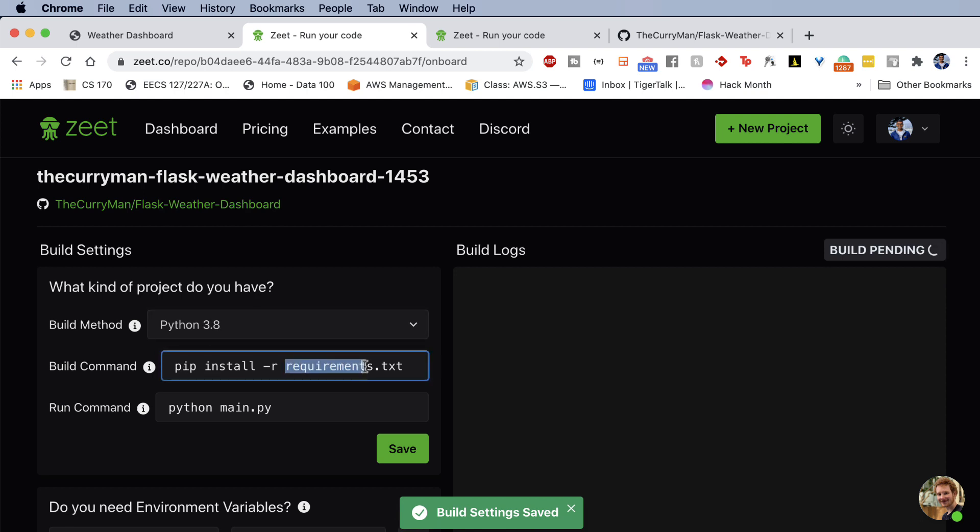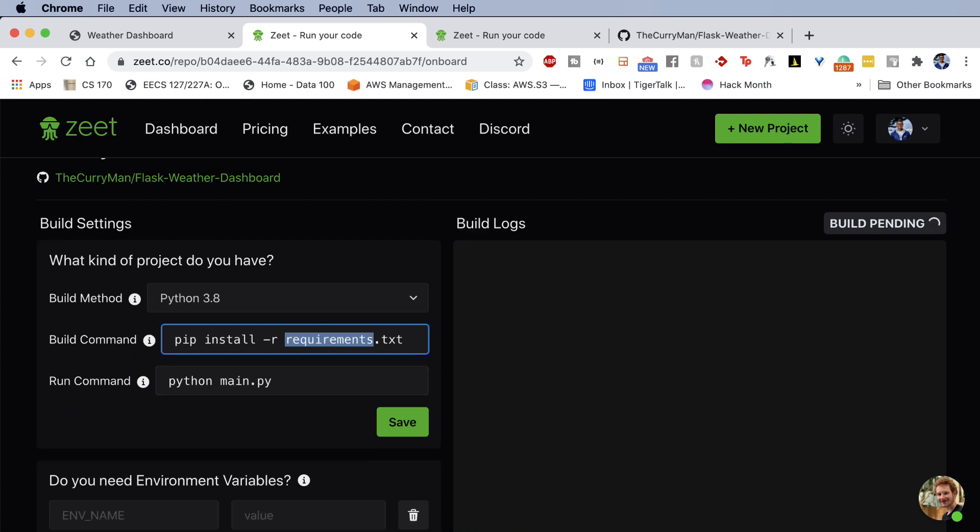It's going to say build command. So what do you need to install? Since we made the requirements.txt file, we're going to install pip install -r requirements.txt. And then the last thing for the run command, normally I'd say, you know, Python main.py or Python app.py would work. But again, we want to go ahead and use a WSGI server.